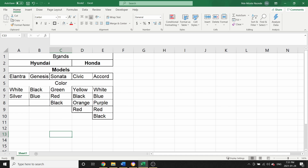Here, as you guys can see, we have two car brands: Hyundai and Honda. We have the models — three models for Hyundai: Elantra, Genesis, and Sonata; and for Honda: Civic and Accord. We also have colors for each model. For Elantra we have white and silver, Genesis black and blue, and so on. What we want to do is tell Excel: if I select Honda and I select Elantra, show me only those colors, or if I select Honda, only show me those models.